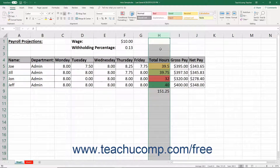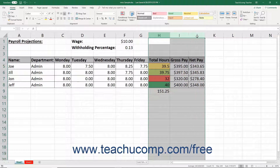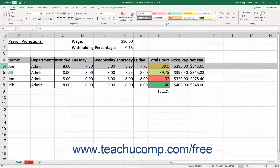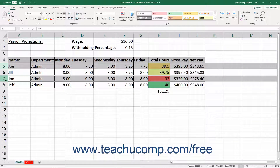To select a range of adjacent columns or rows, simply click and drag across the column or row headings to select them. To select non-adjacent columns or rows, click the first column or row heading to select it, then hold down the Ctrl key on your keyboard, then click the other non-adjacent column or row headings to select them as well.